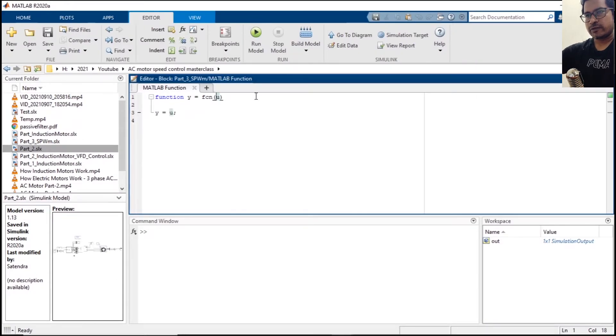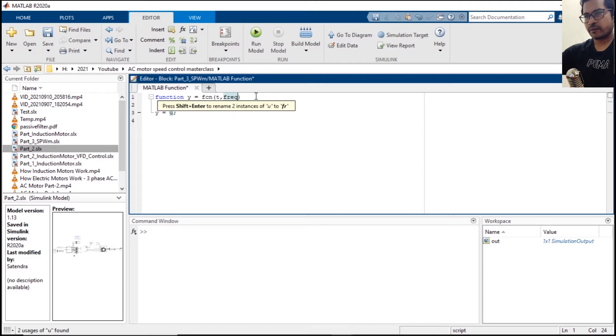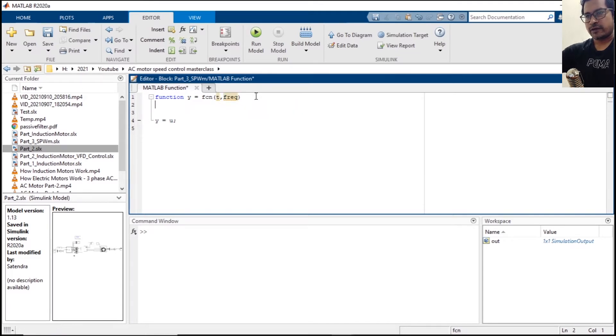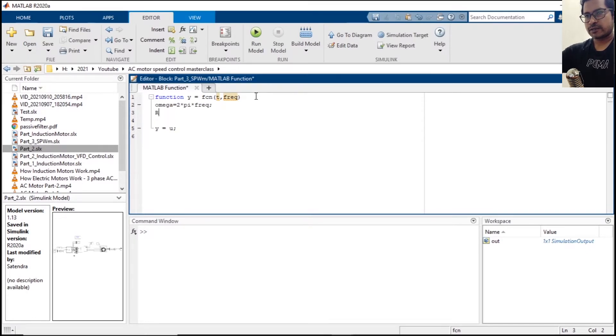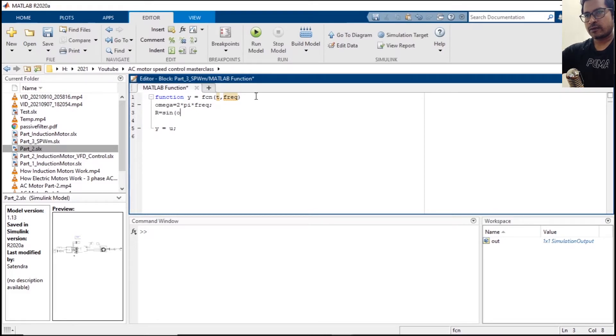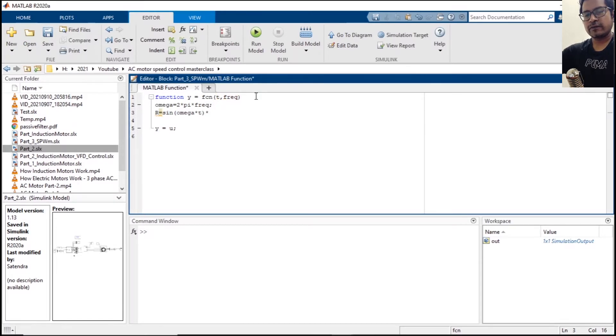And for the inputs we need time and frequency. We need to define our omega, that will be 2 pi times frequency. R phase will be sine omega times t, and this will be multiplied by a factor of frequency over 62.